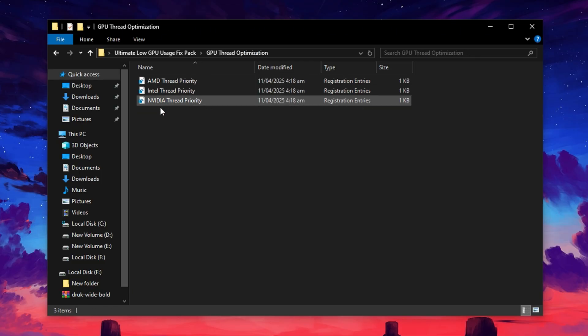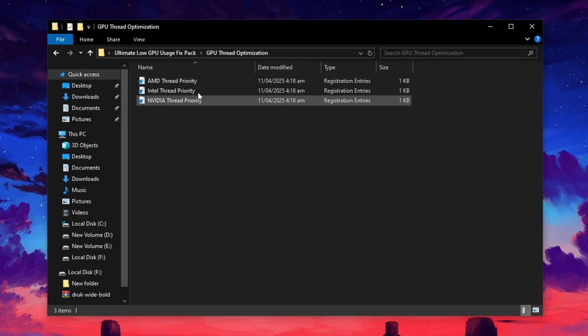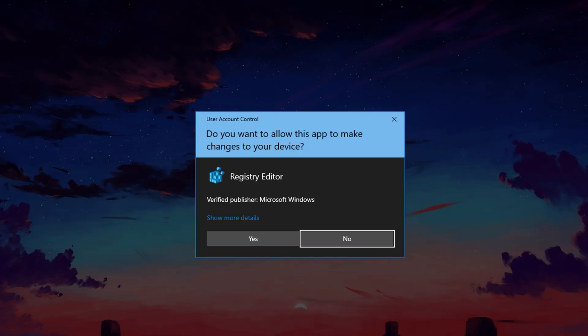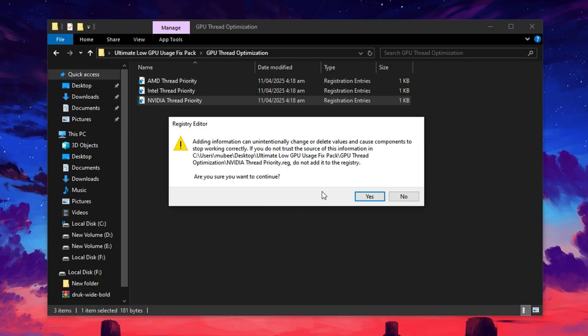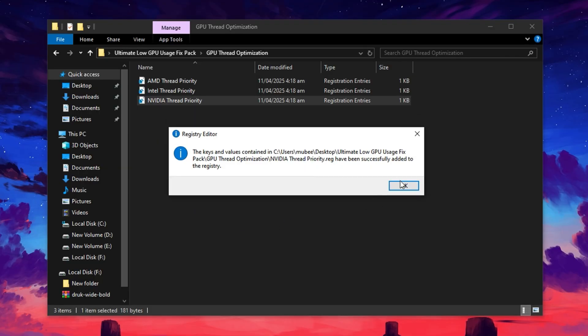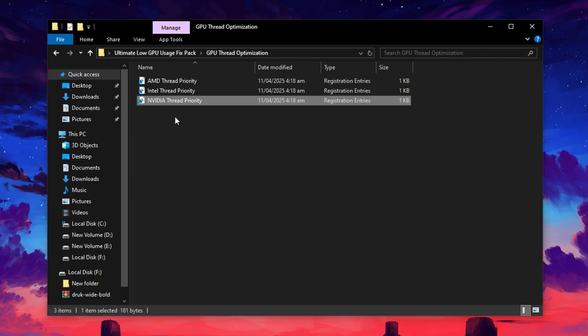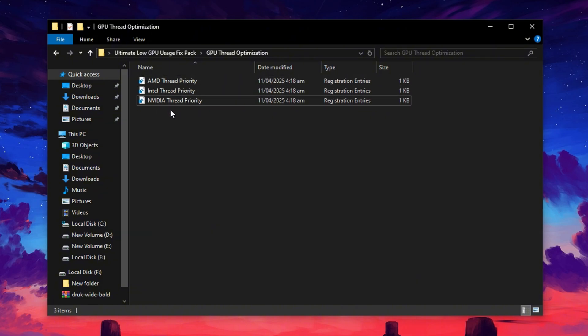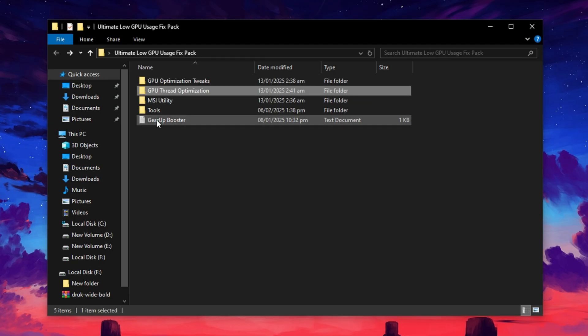Now, head over to the GPU Thread Optimization folder. Here, you'll see different registry files tailored for AMD, Intel, and NVIDIA graphics cards. Pick the one that matches your GPU brand. Since I'm using an NVIDIA GPU, I'll go with the NVIDIA Thread Optimization file. Double-click it, approve with Yes twice, and press OK to apply the settings. This tweak helps manage how your GPU handles threading, leading to better load balancing and more consistent FPS during gameplay.